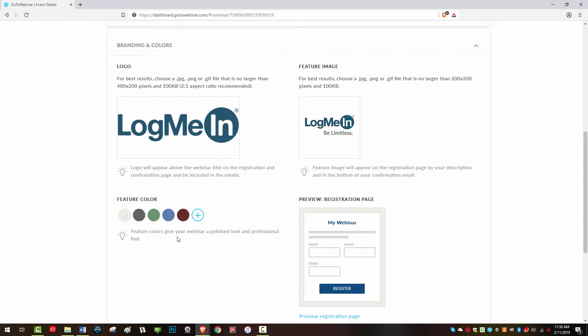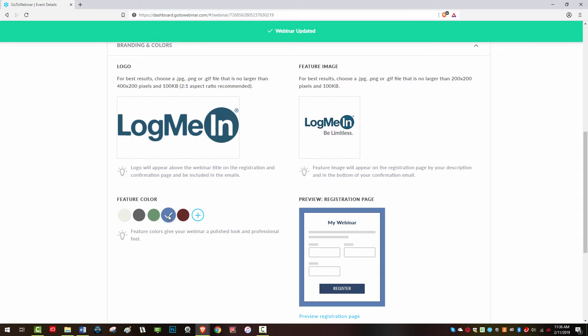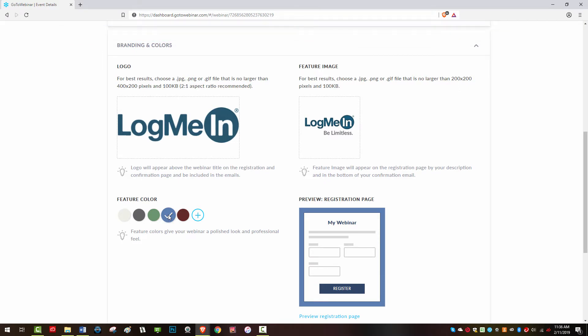Down here you can select a featured color to give your webinar registration and confirmation a more polished and professional look.